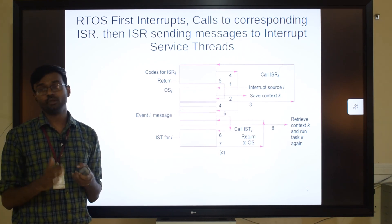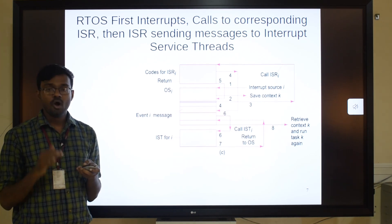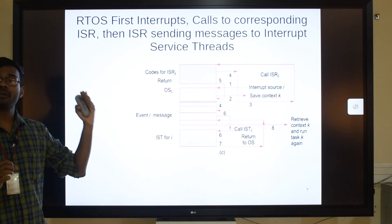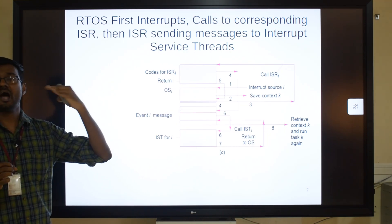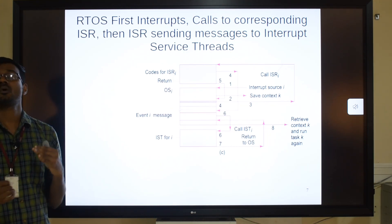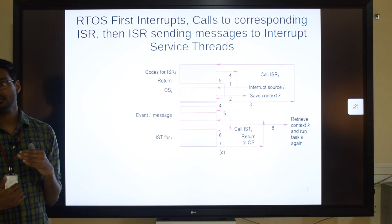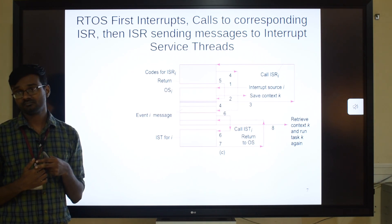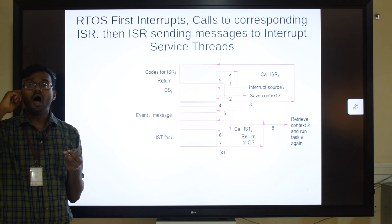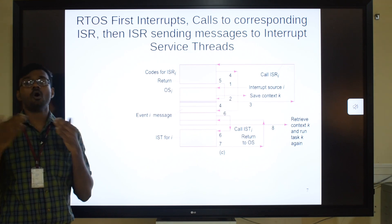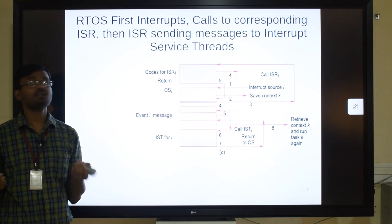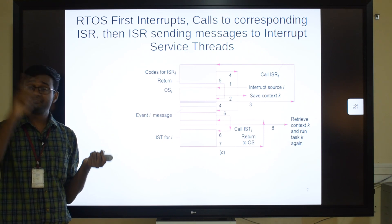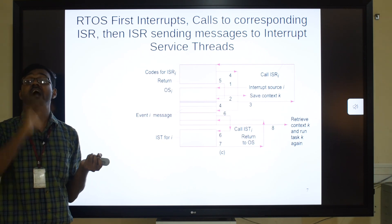Those are the three techniques. In technique three, the priority order is: ISR has the most priority, followed by IST, and the interrupted task has the least. Whereas in technique two, after the ISR, either the IST or the interrupted task can execute depending on priority. But in technique three, after the ISR it is always the IST that executes next.